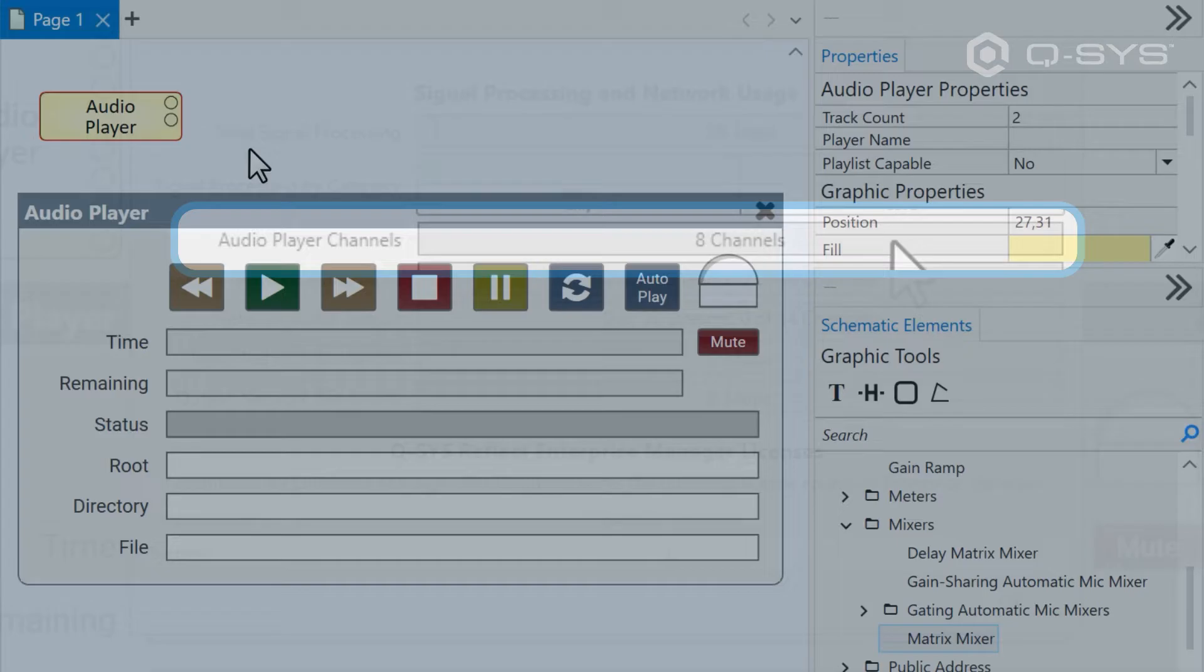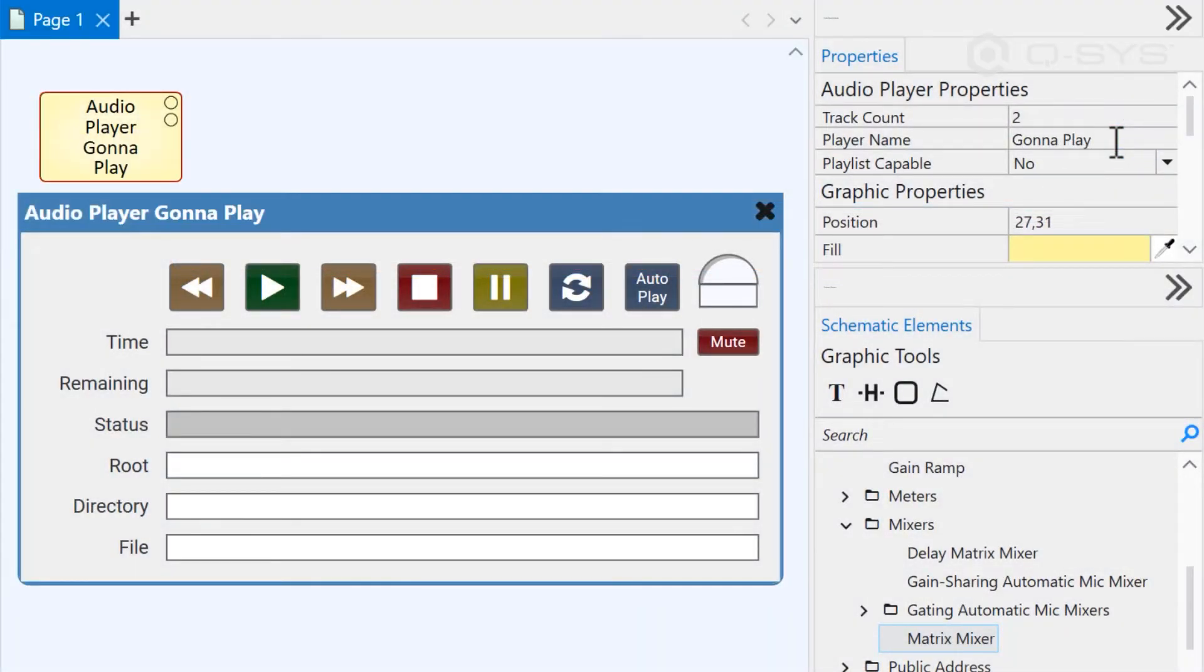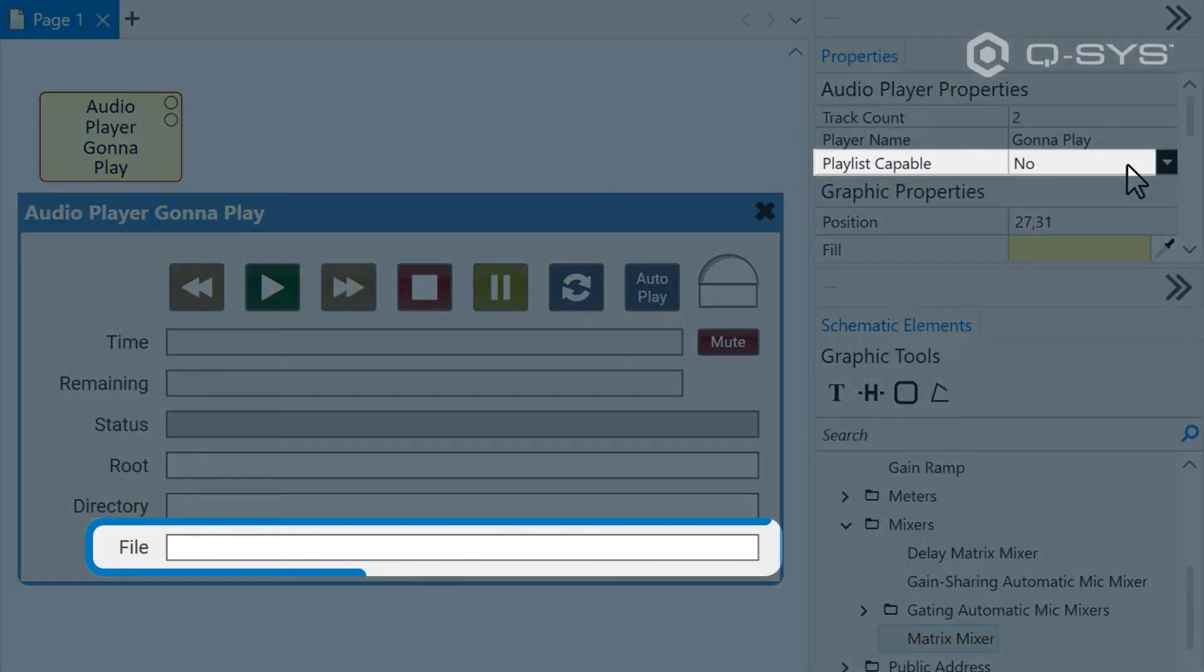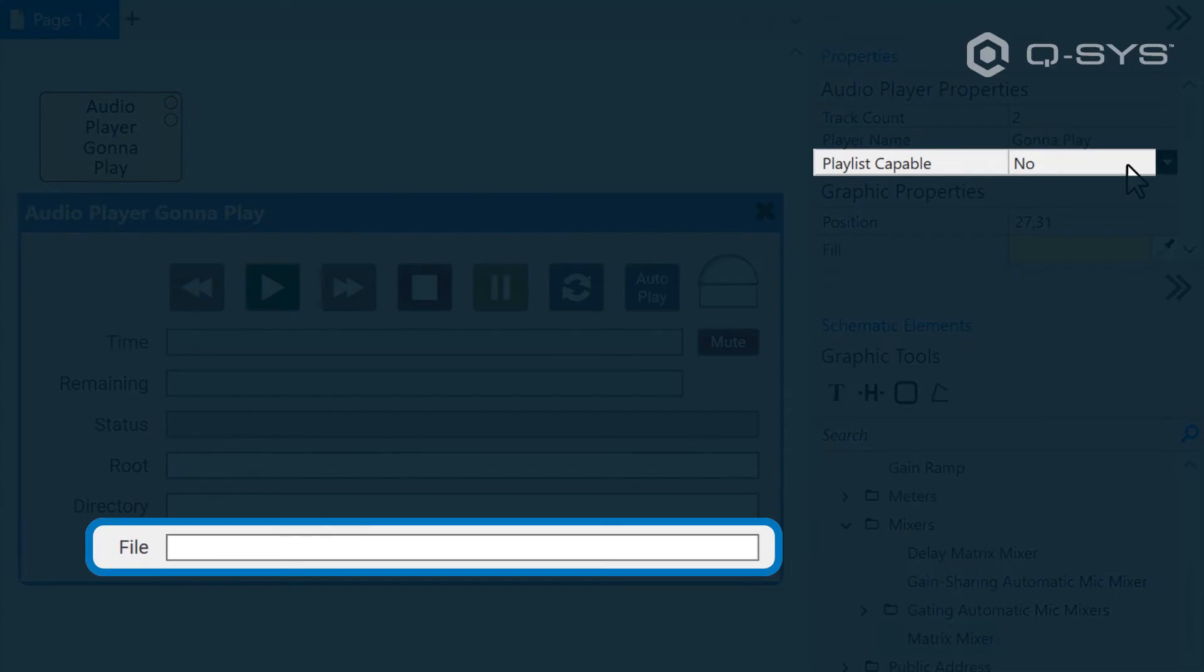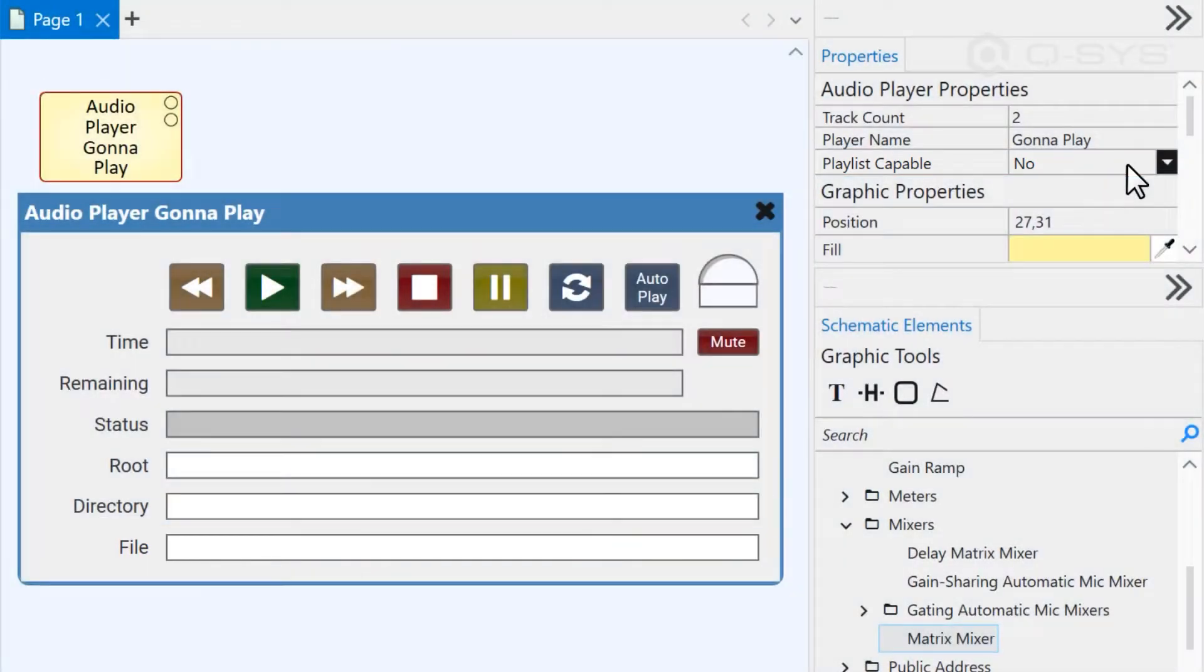In the audio player's properties, you can also give it a custom name or change the playlist capable field, which defaults to no. In this default state, an audio player only has a single audio file in its queue. But if you change playlist capable to yes, you can select a playlist of multiple files.